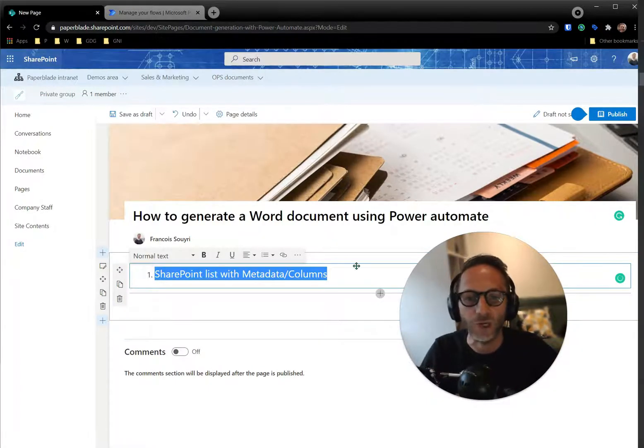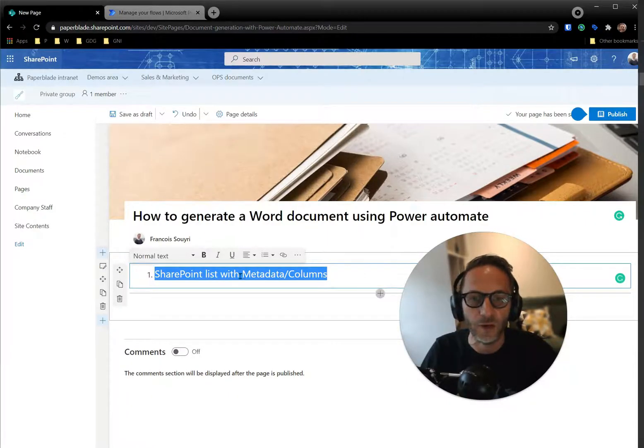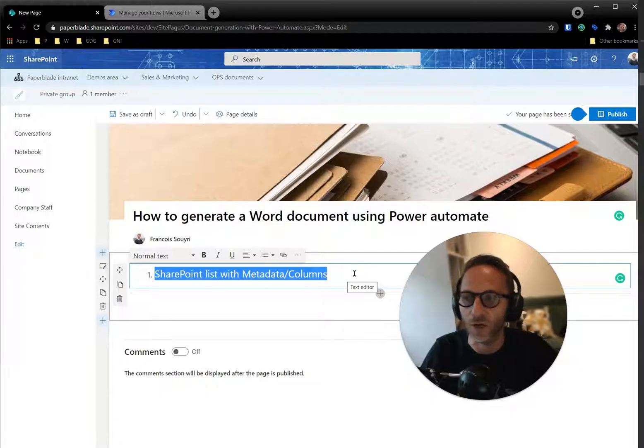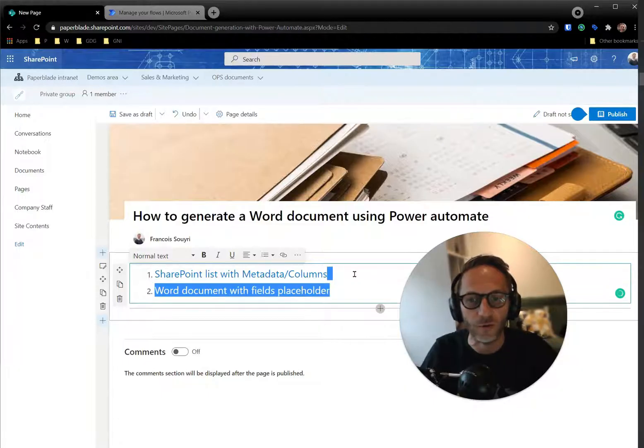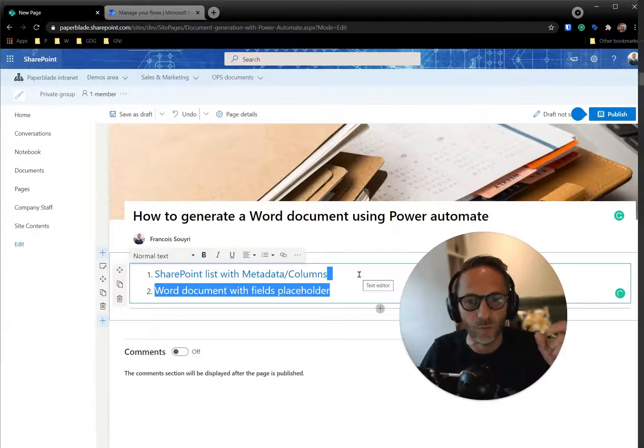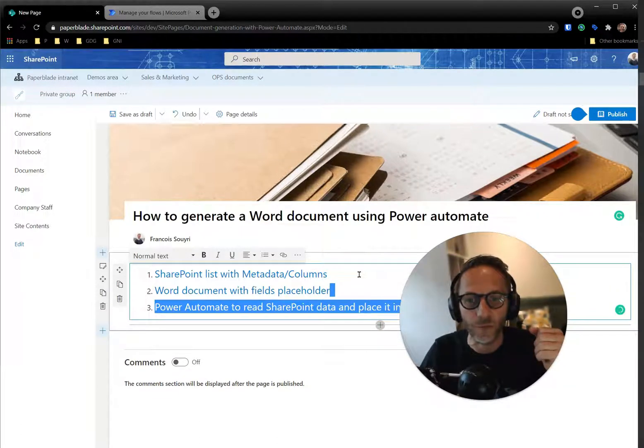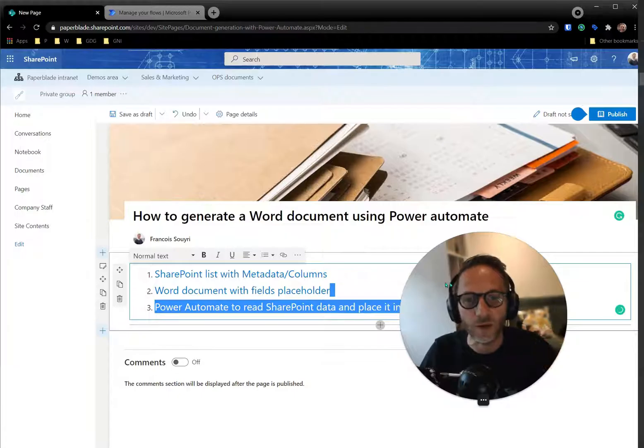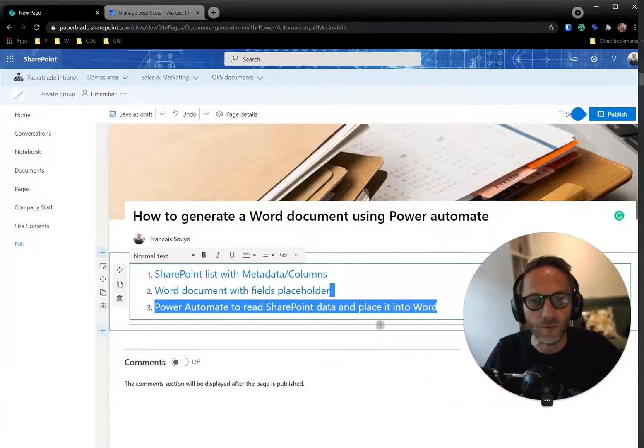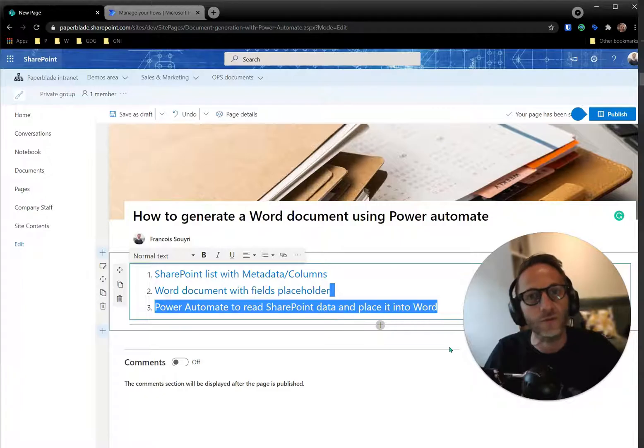So what do we need to do that? We need a SharePoint list, of course, that's for my example. We will need one with columns for the metadata, so maybe an address, name, etc. Then we need a Word document where we can move this data, which is called fields in Word. And then we need Power Automate, of course, so that we can read the data in SharePoint and place it into Word.